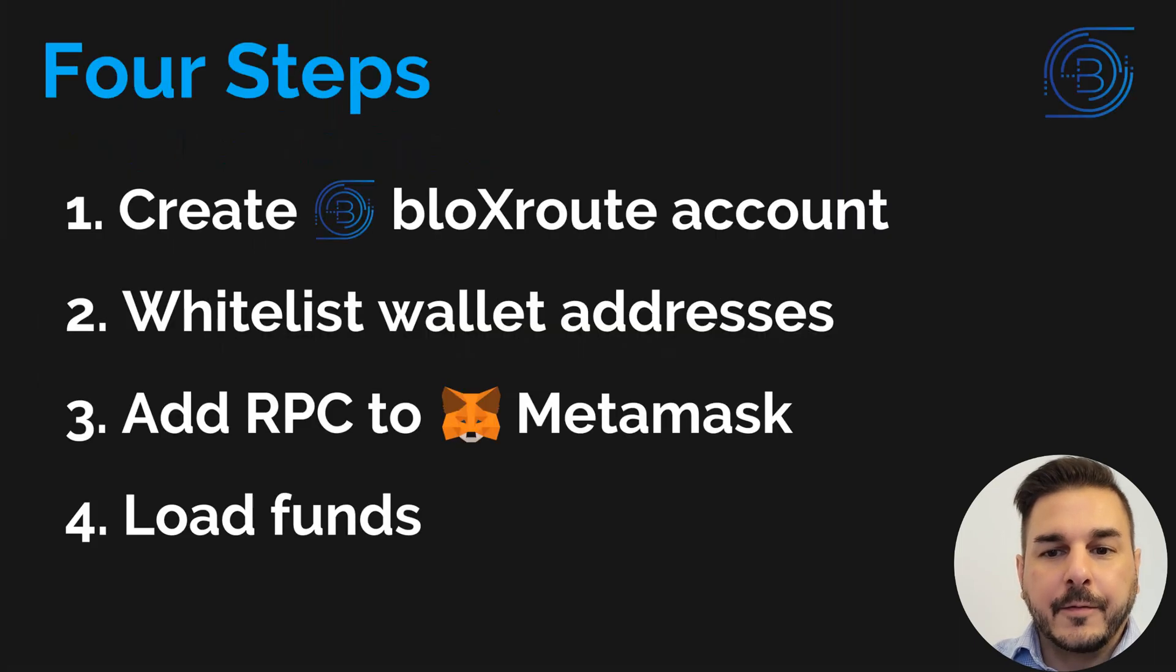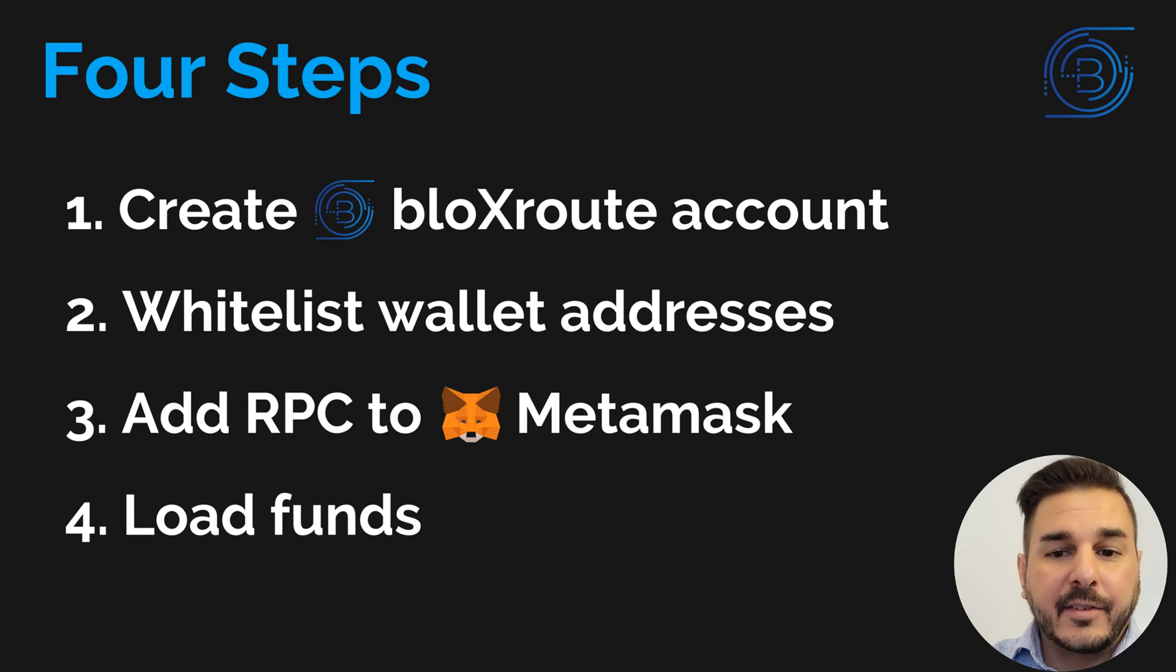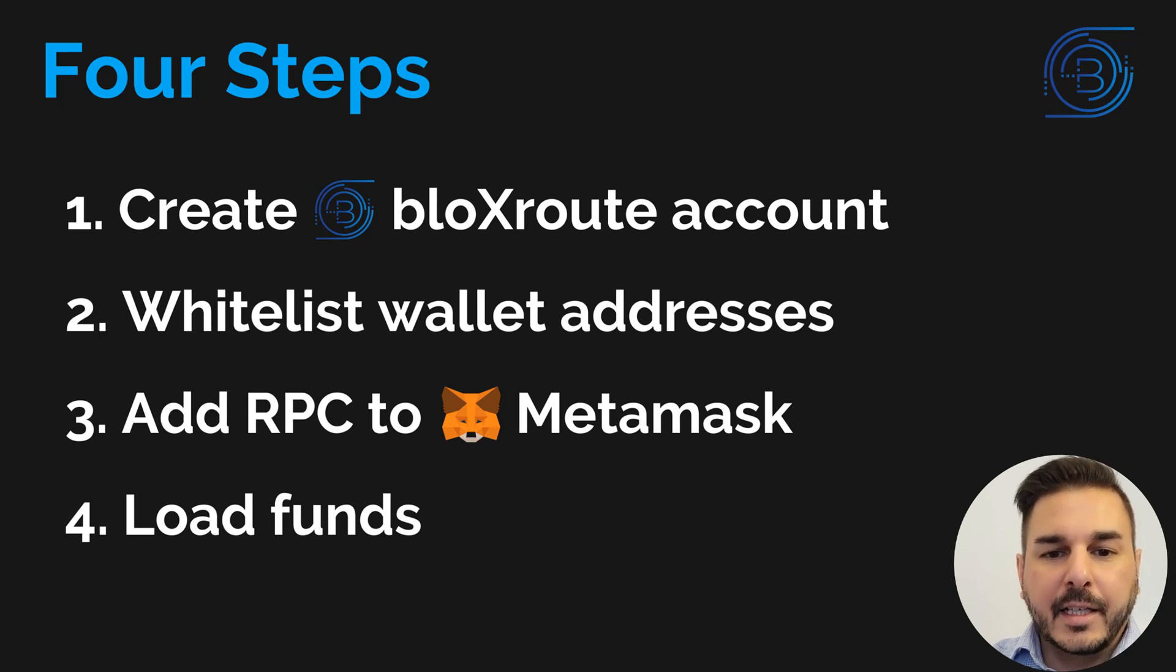There are four steps: creating a BlocksRoute account, whitelisting our wallet addresses, adding a custom RPC to MetaMask, and loading funds into our account.